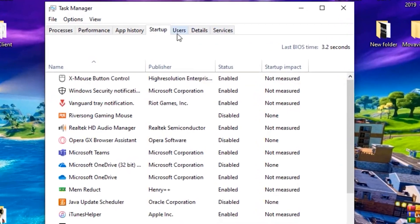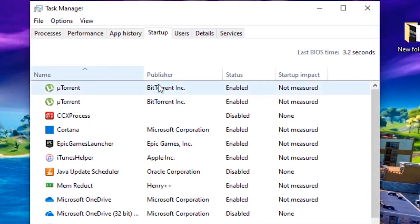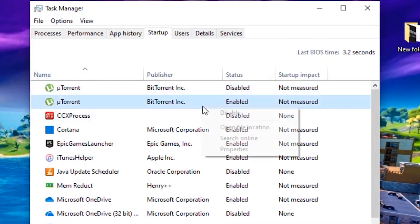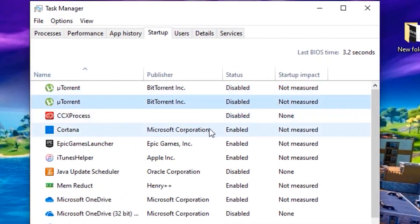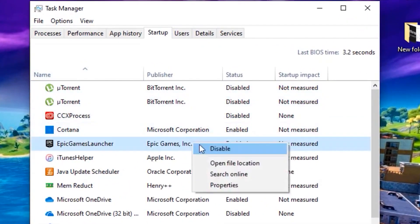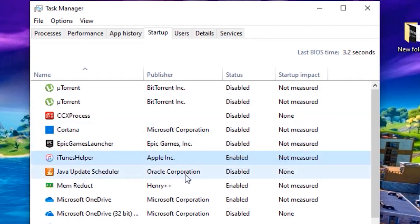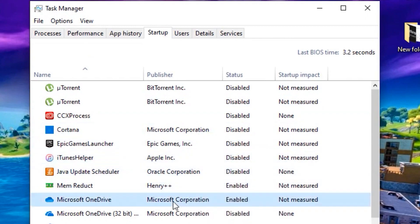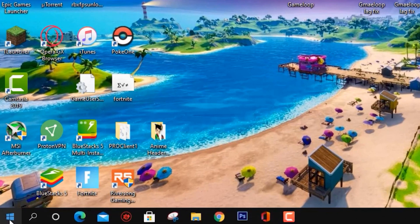Once you're done with that, open up your Task Manager and click on Startup. Disable all the startup apps that you don't need when starting up your PC.